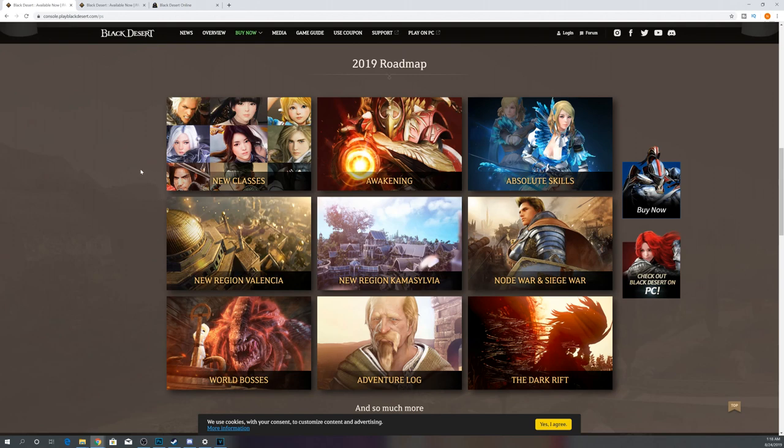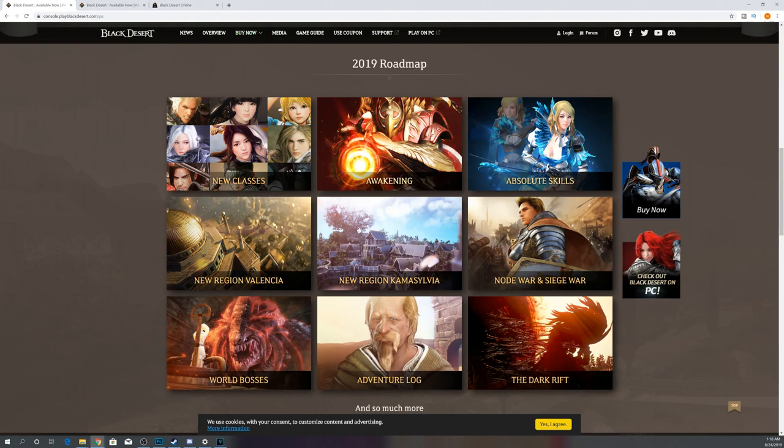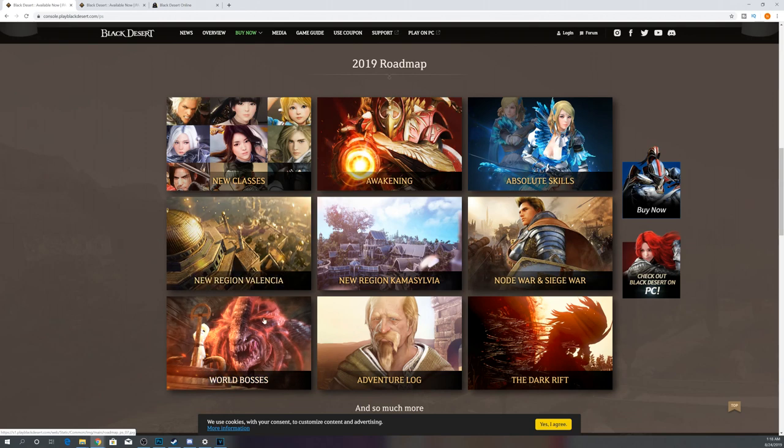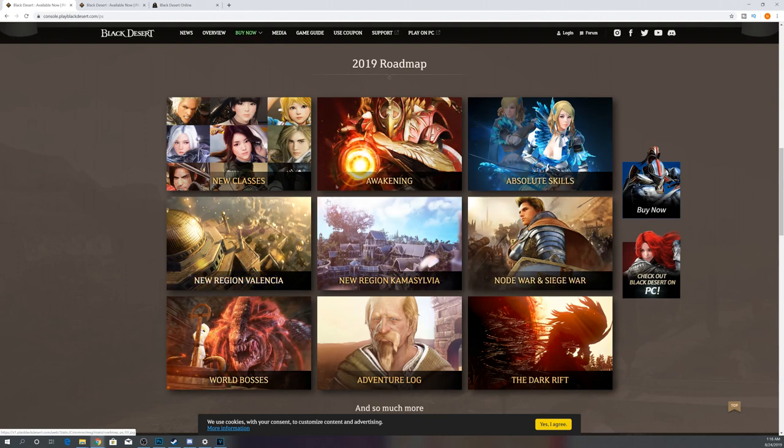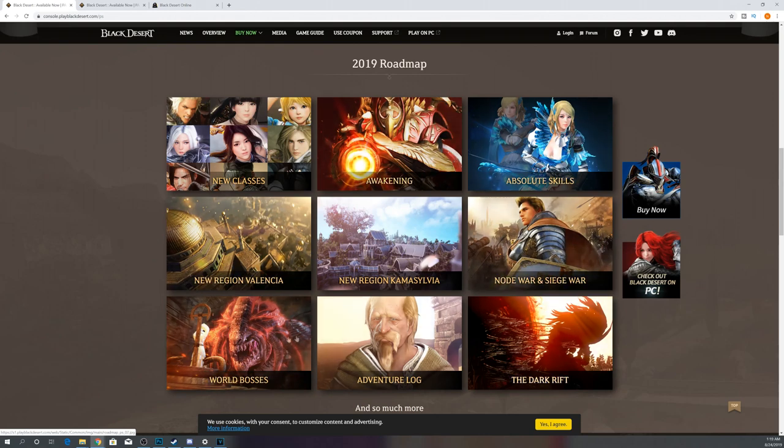So that's going to do it for the 2019 roadmap. I know, kind of random all over the place. But the main thing are the classes. We already knew Awakening, Absolute Skills, Node War, Valencia. We already knew that this stuff was coming, and we really already knew that world bosses were coming. So five of these don't really surprise me. These five things should come pretty quickly. If they take too long, I would be shocked.